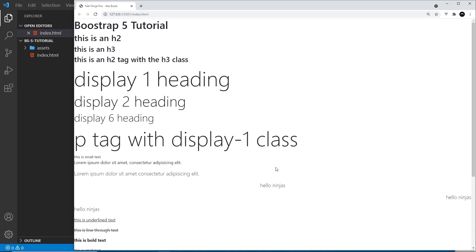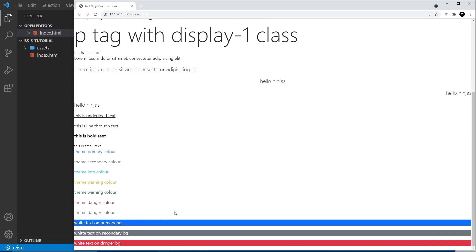That covers the basics of text font styles and colors in Bootstrap. Next up, we're going to take a look at buttons.